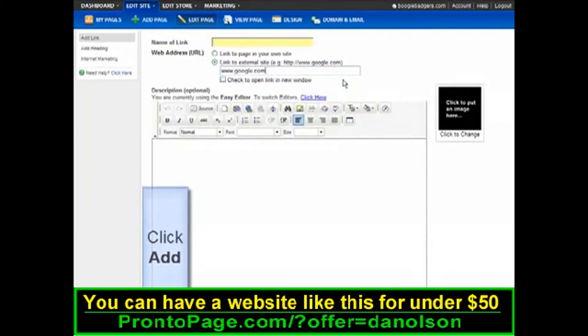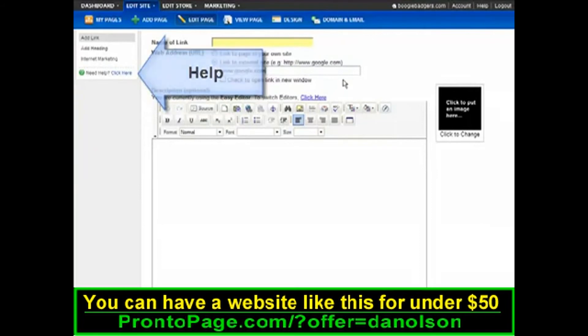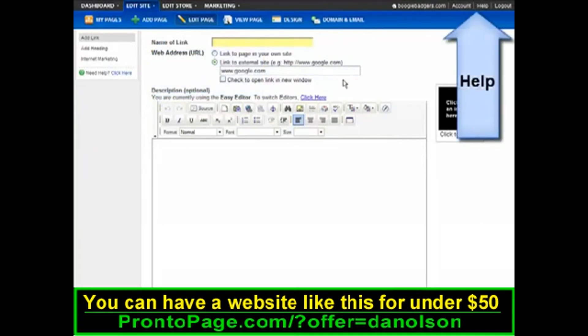When you're finished, click Add. If you have any questions as you go, you can always find help on the left side over here or by clicking Help on the toolbar.